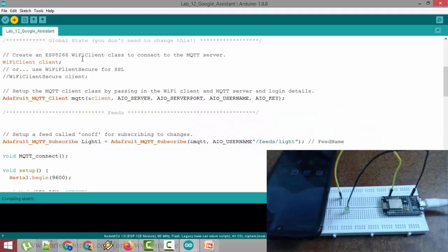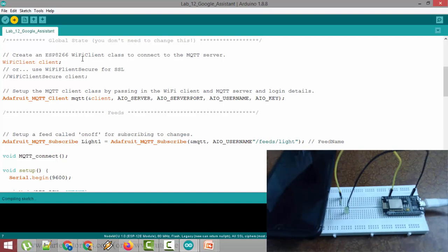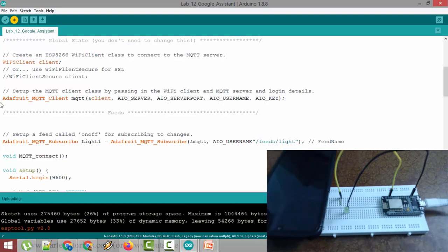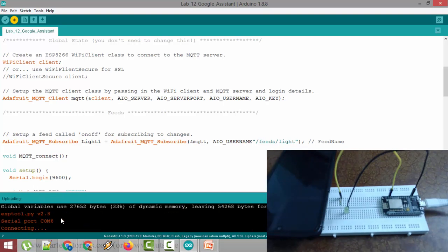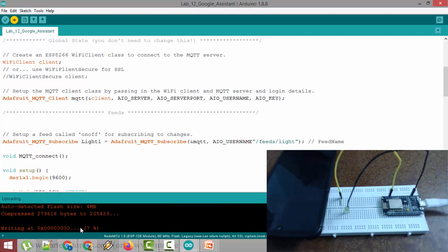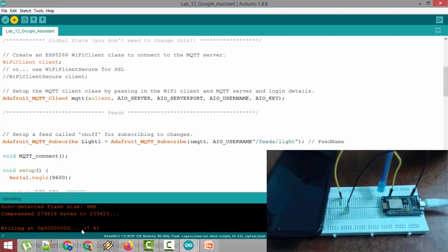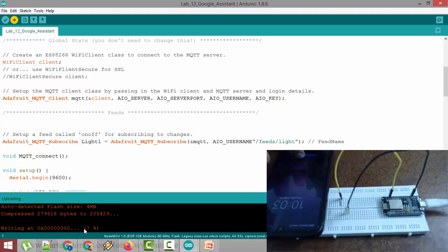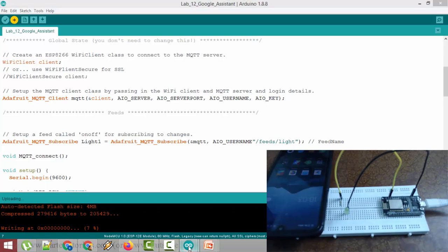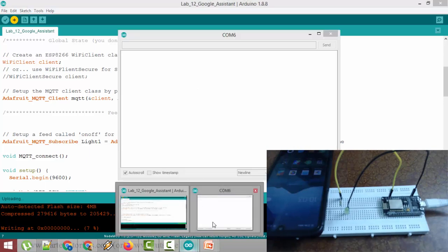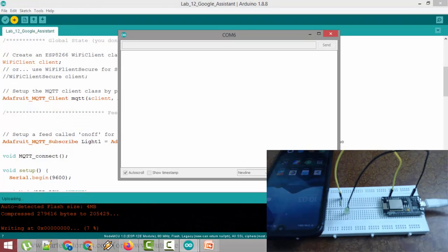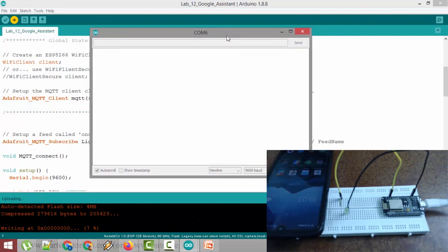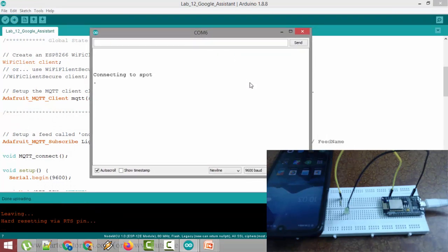The program is compiled. Now the program is being uploaded onto NodeMCU. Let me open the serial monitor. The program is running. Our NodeMCU is connecting to my WiFi hotspot.